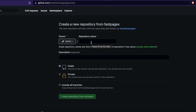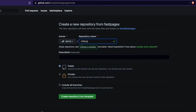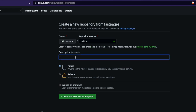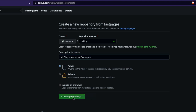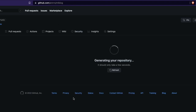The only name you cannot give the repository is your username; any other name works. I'm going to call it 'machine-learning-blog'. I can add a description like 'ml blog powered by fast pages'. Then click create the repository. The repository is now being created successfully.